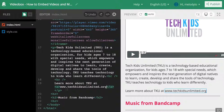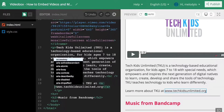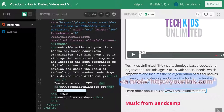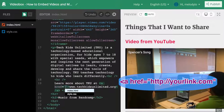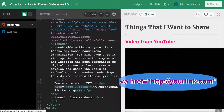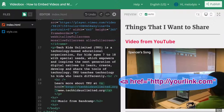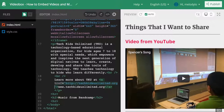Right now we can see that www.techkidsunlimited.org is now a link, but the computer doesn't know where the link is going — it knows it's a link but there's no destination. To input the location of your link, you type HREF, an equal sign, and two quotation marks. Inside those quotation marks we put the URL. I put http colon slash slash techkidsunlimited.org. We could also put www, but I prefer using HTTP.